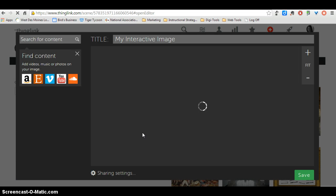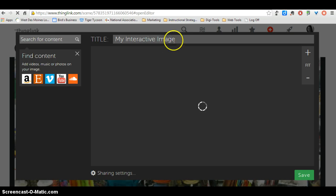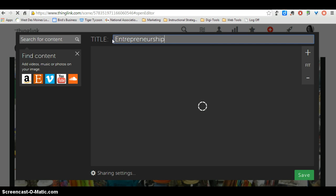After it loads, it will appear here. I want to give my image a title, and I'm going to call this Entrepreneurship Camp. And wait for my picture to load.